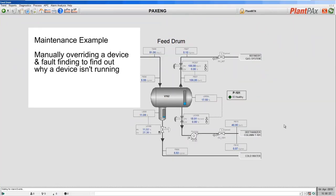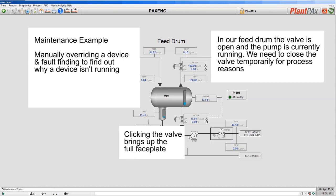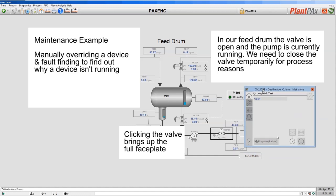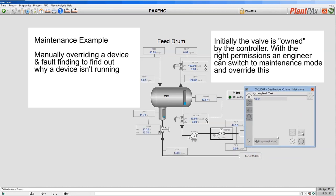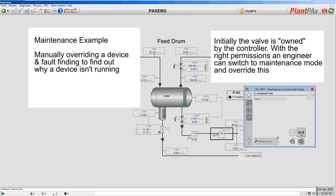In our final example, let's show overriding a device and using the diagnostic capabilities built into the library to determine why a device is not running. In our feed drum the pump is running and the valve is open, but let's say there's a reason I need to close this valve. I bring up the full faceplate — at the moment I cannot close this valve because the device is being controlled and owned by the controller, but using standard features in the library I can override this. The first thing I need to do is put the device into maintenance so that I can override its current commanded state, so from the faceplate I will request maintenance control.